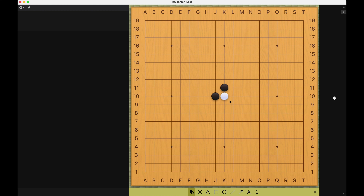Similarly, black can also play this move. This will also be an atari.